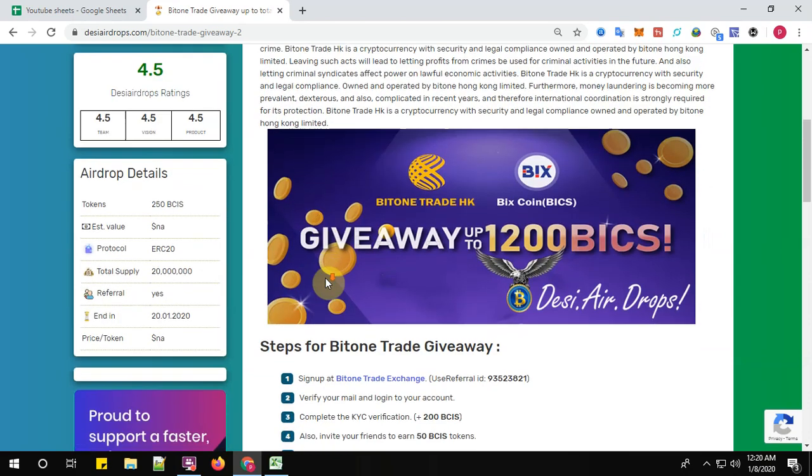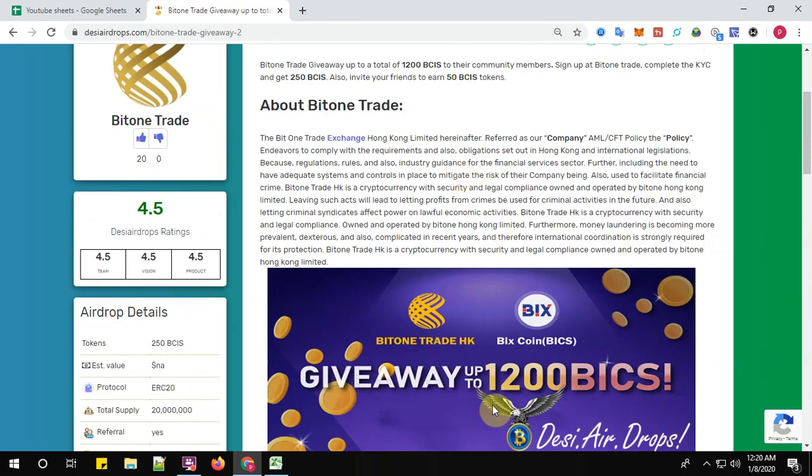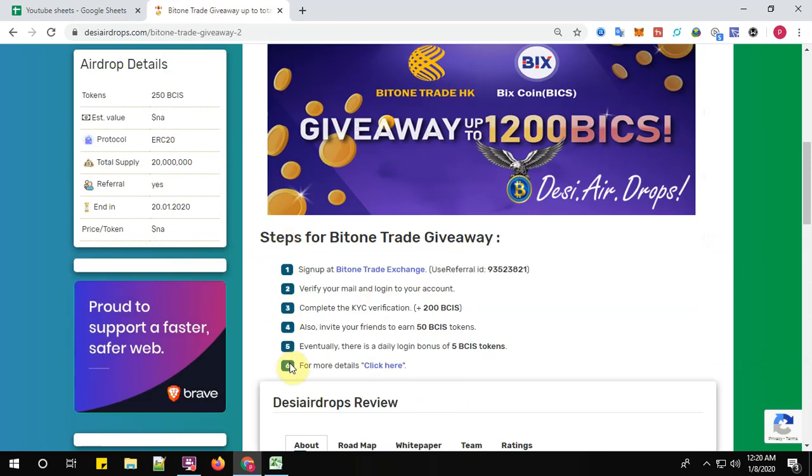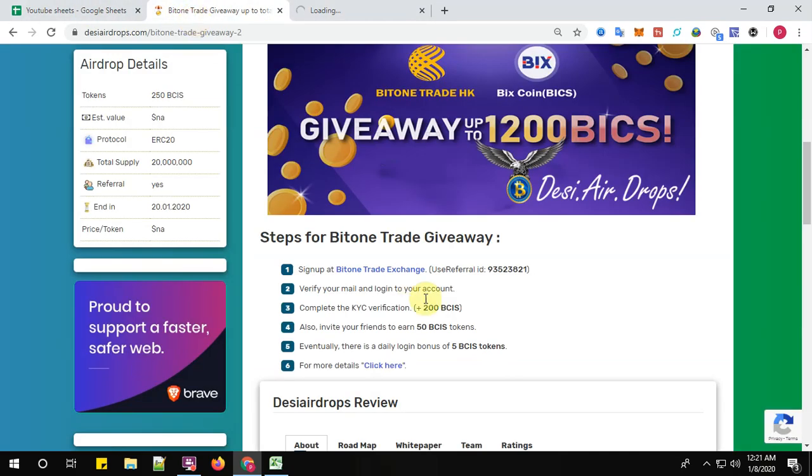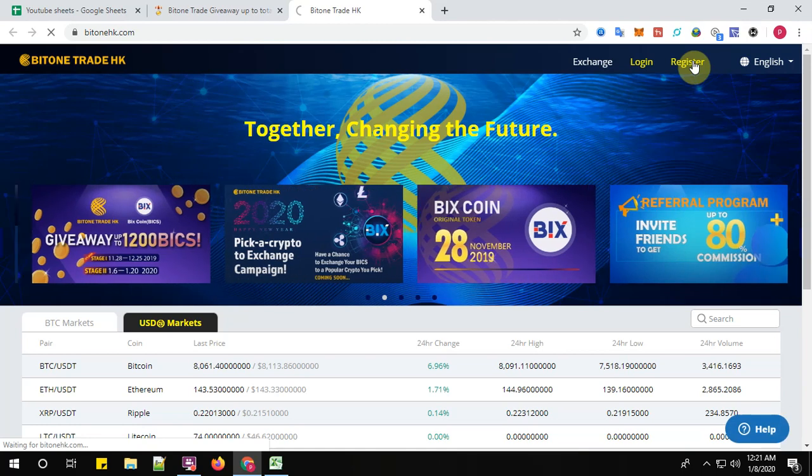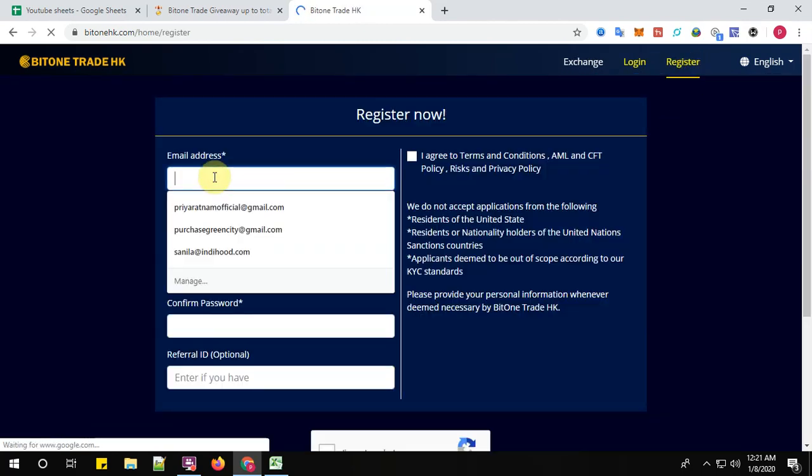So let's start with the registration process, guys. Start with step number one: sign up at BitOnTrade exchange. Click here to sign up, so use this referral to sign up now. Click on the register button.